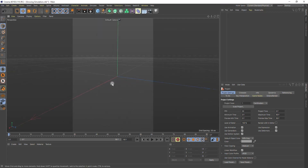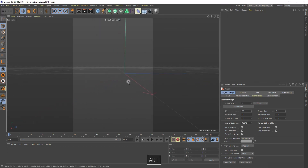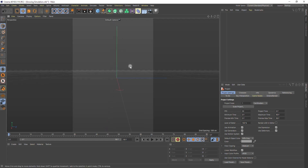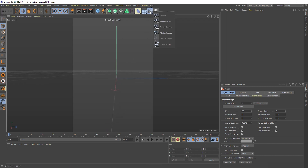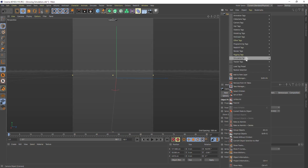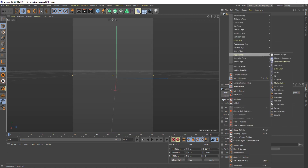Second, let's find the right perspective for the camera view. Now we are on the X axis. Let's create the camera with some standard settings. I would apply a protection tag to it so I couldn't move it by accident.